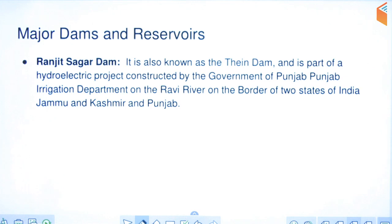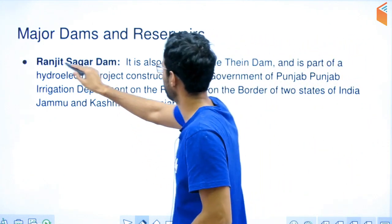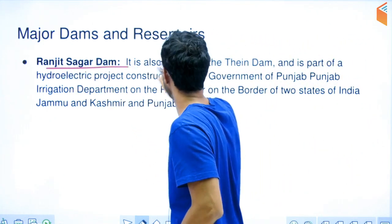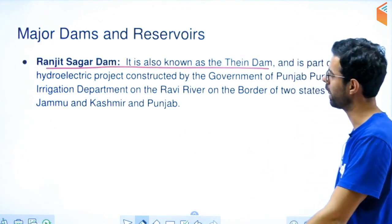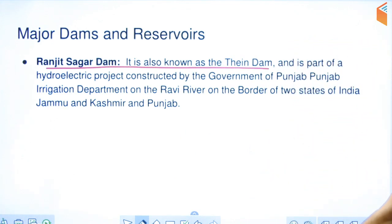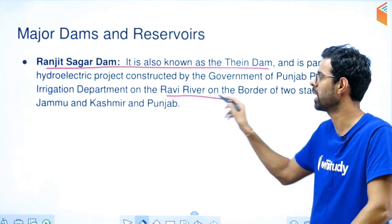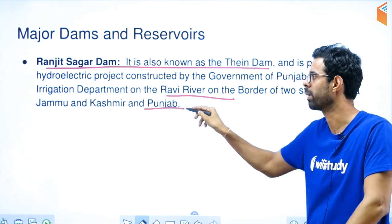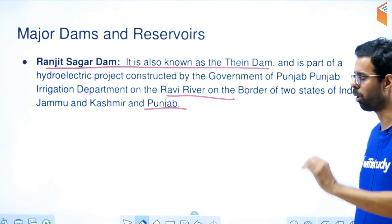Let's talk about major dams and reservoirs. The Ranjit Sagar Dam, also called the Thiam Dam, is very famous. It is a hydroelectric project built by the Punjab government on the Ravi river, located on the border of Jammu Kashmir and Punjab. Keep this in mind — it is important.